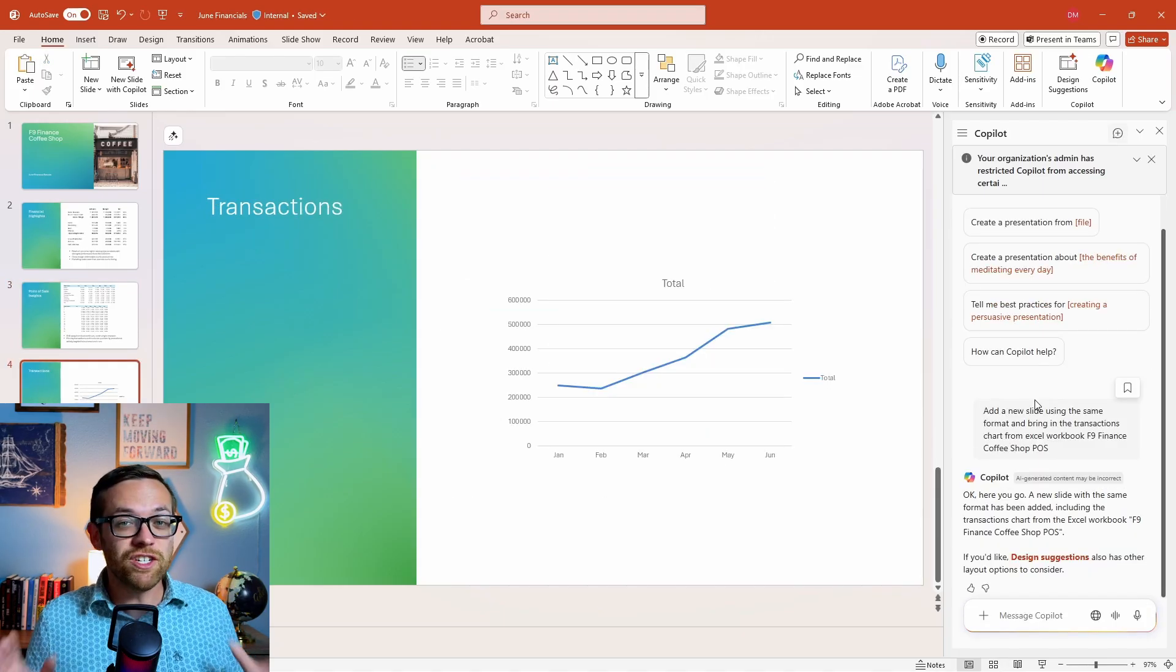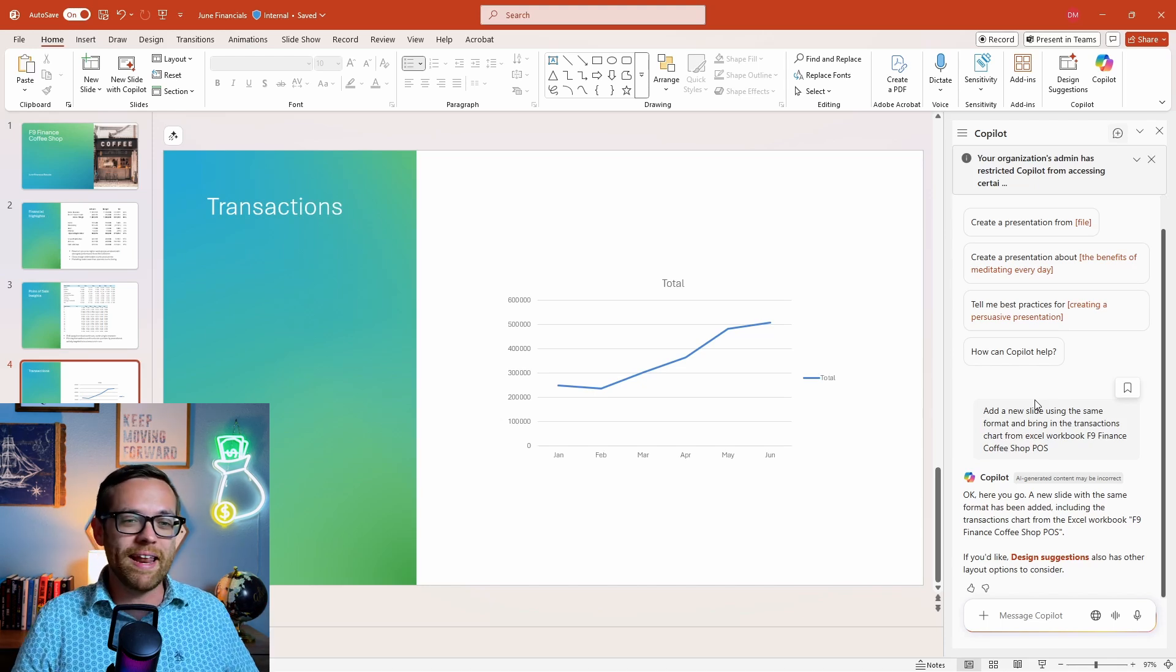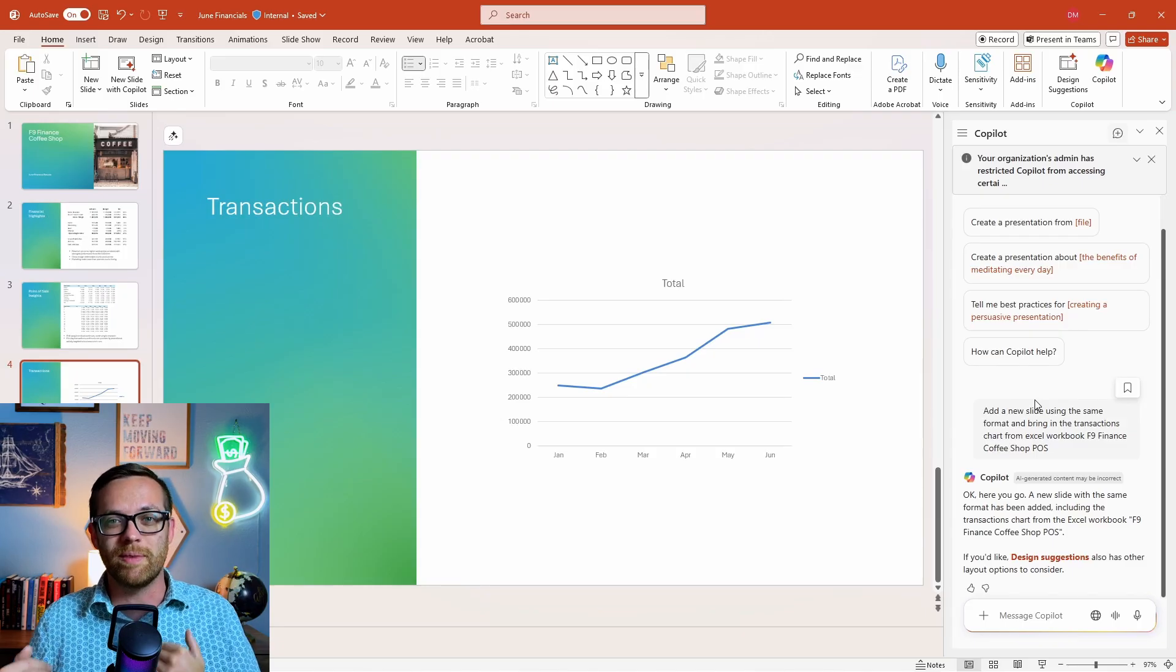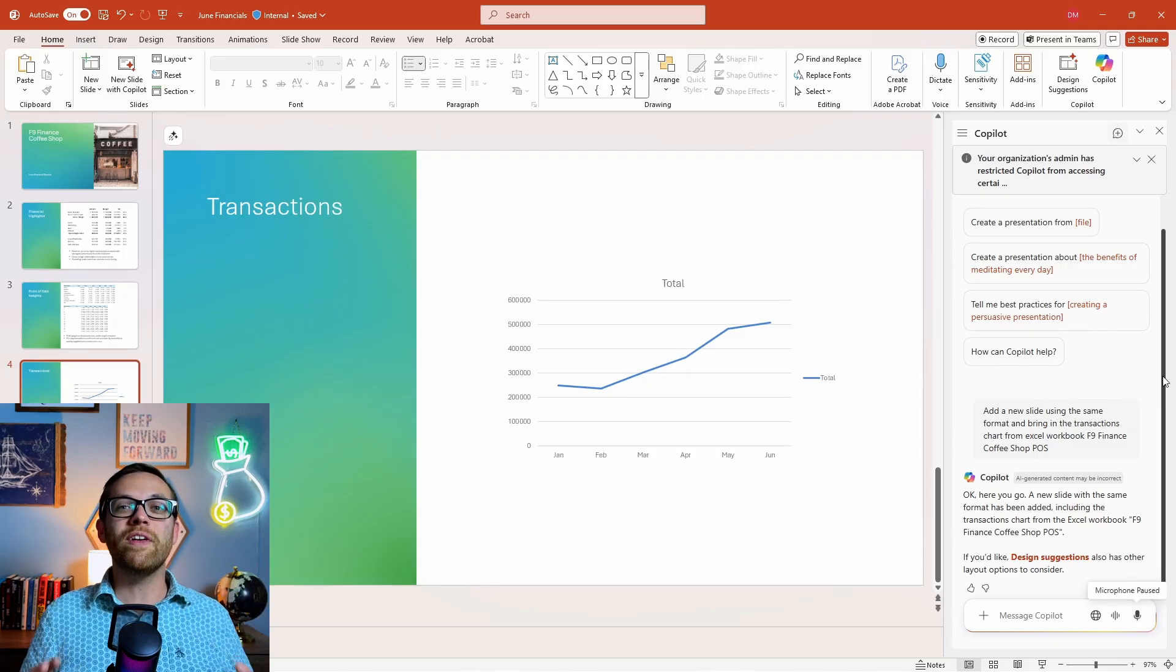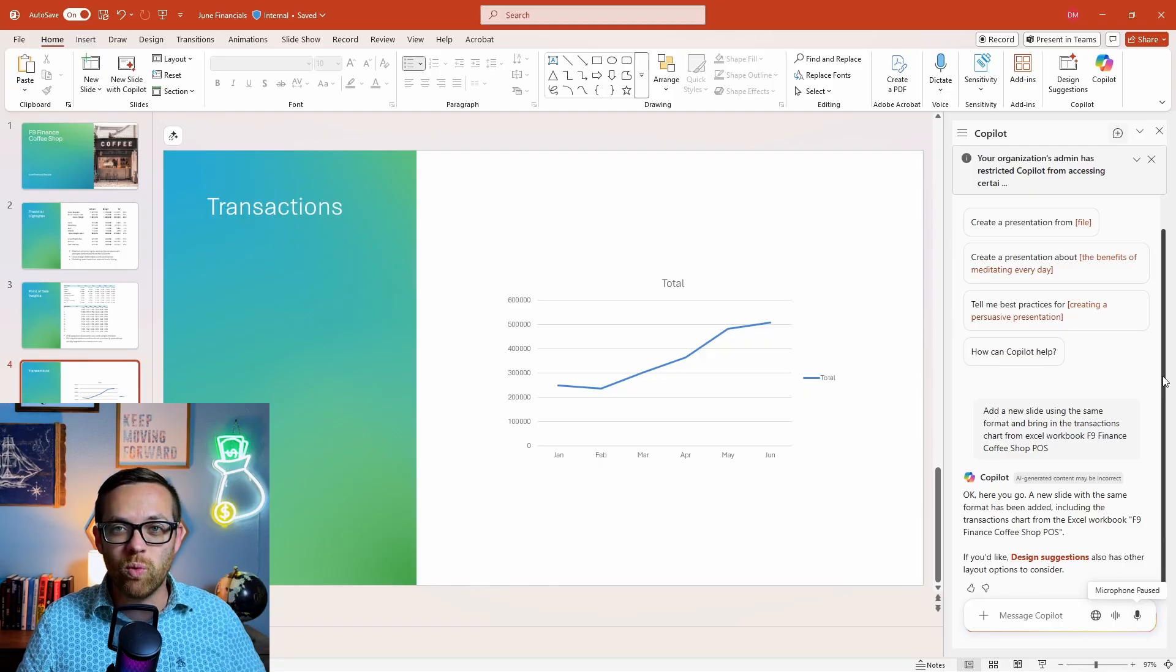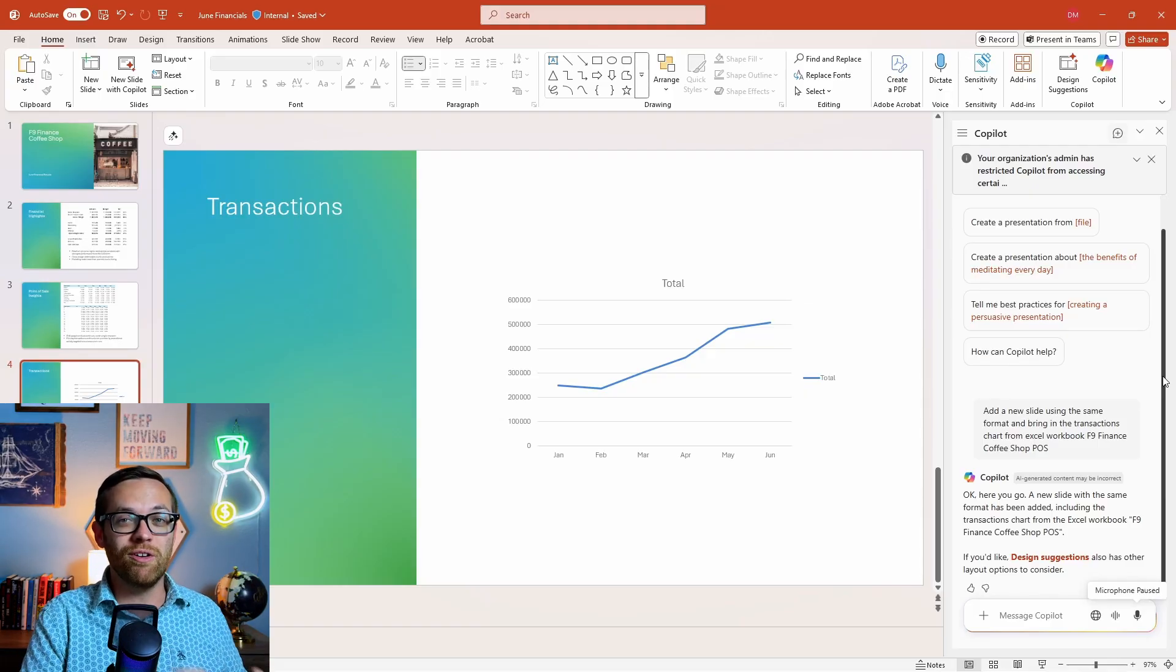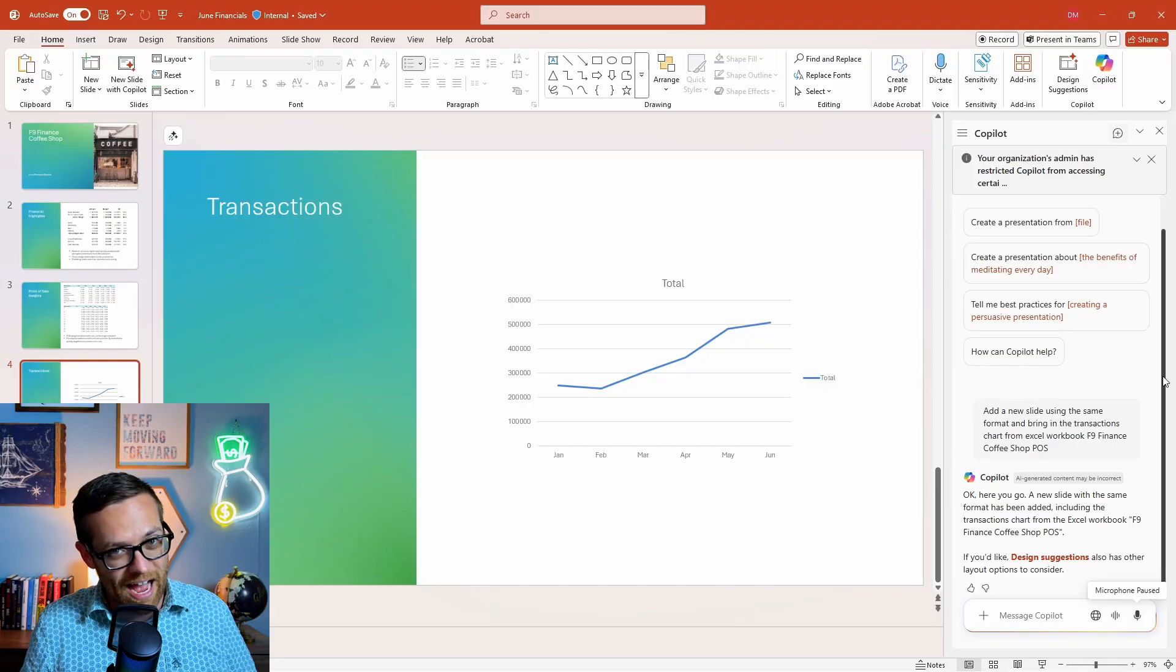And look at that - just like magic, Copilot has added a new slide using the exact same format as the rest of the presentation, and it brought over the transaction chart we just created from Excel. Can you even begin to imagine how much time this can save that you can pull things into your PowerPoint or Excel or Outlook by working between apps? The possibilities are endless. And don't forget with the prompt gallery we saw earlier, Copilot will actually suggest some of these operations to you. How cool is that?